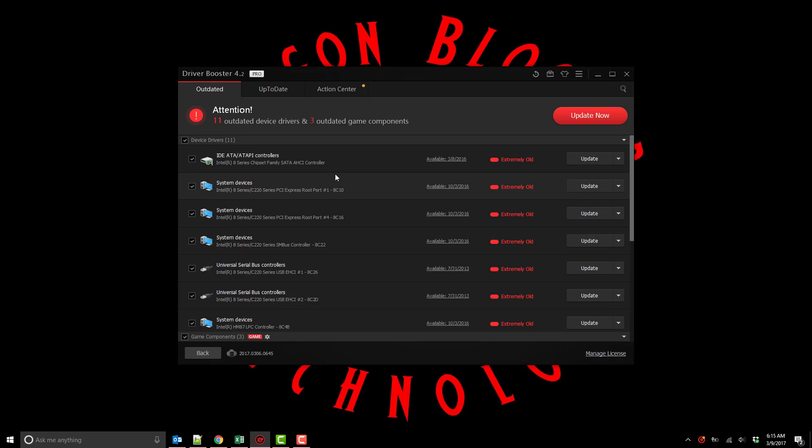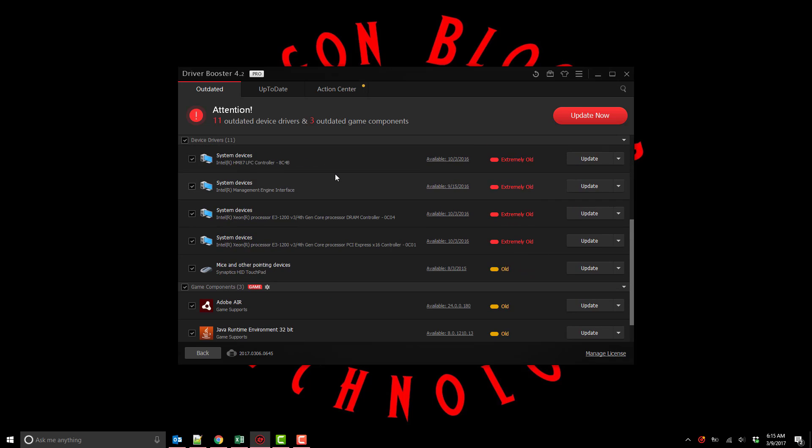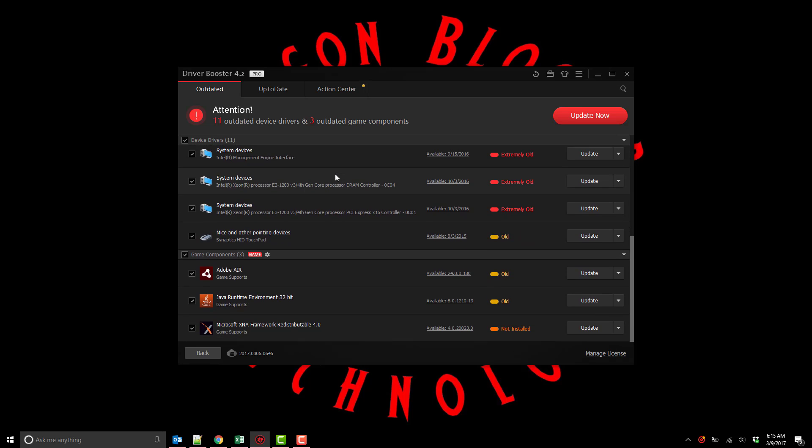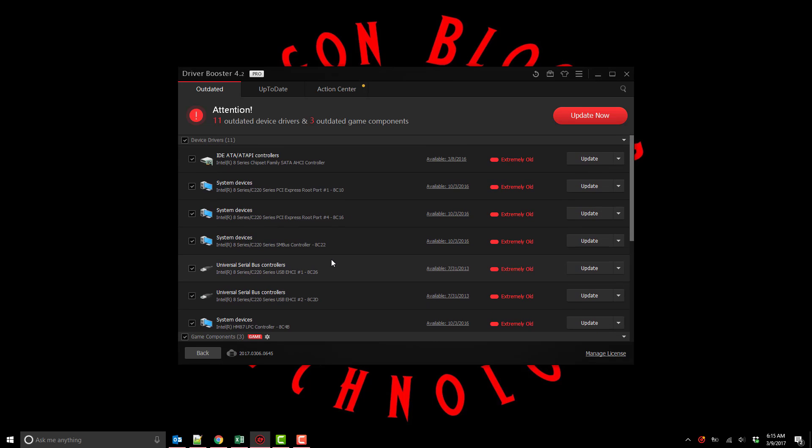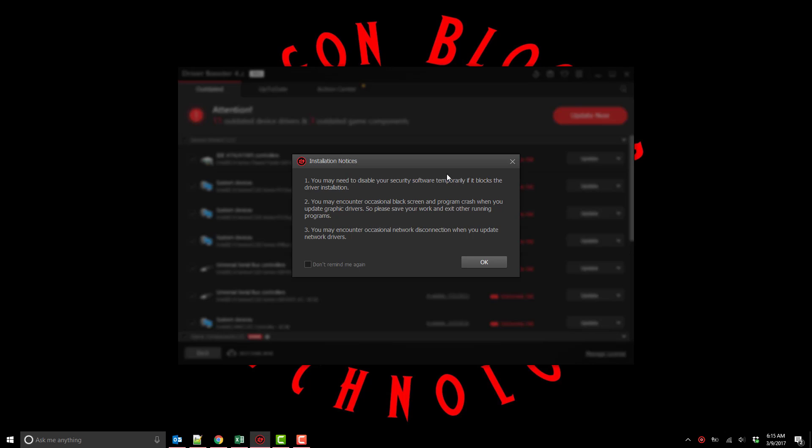Some really old stuff here that's a couple of years old. There's some things here that show last driver 8.3 2015. Some small stuff needs to be updated. Obviously I have an outdated Adobe Air and my JRE is a little outdated.